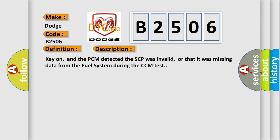Key on, and the PCM detected the SCP was invalid, or that it was missing data from the fuel system during the CCM test.